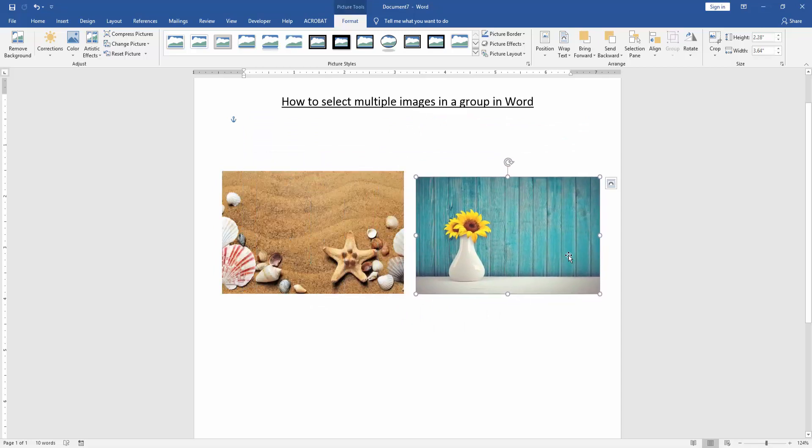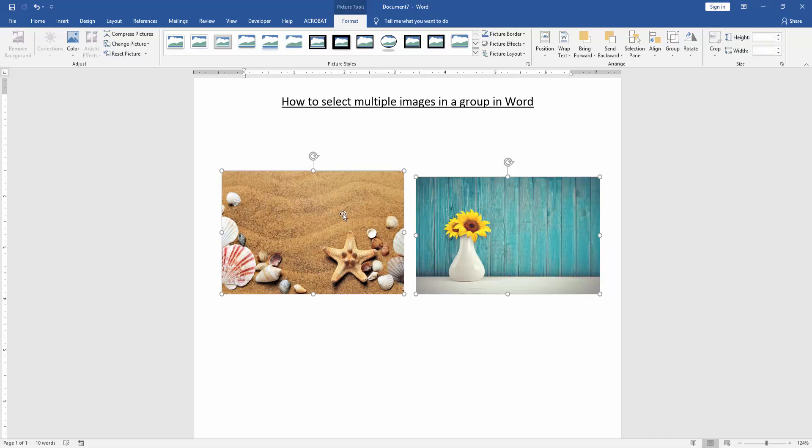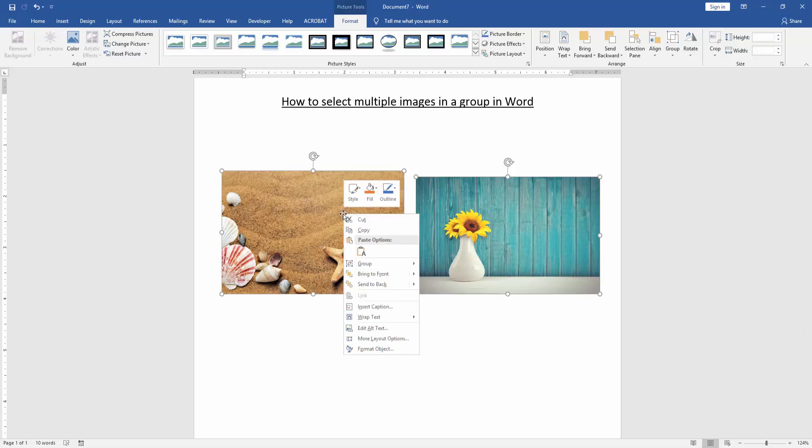Then press Shift on your keyboard to select multiple pictures. And we can see here we select multiple pictures. Then we click right button on your mouse and we can see here menu option.